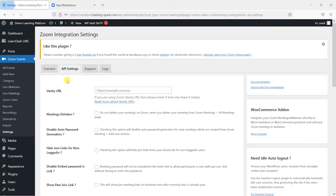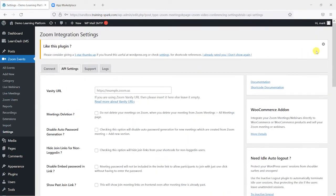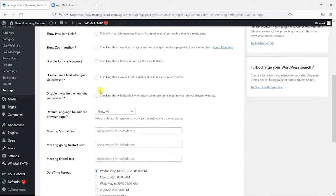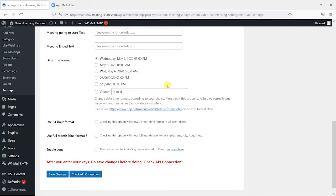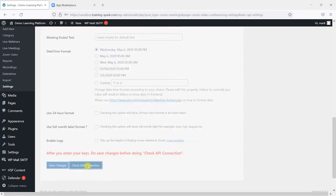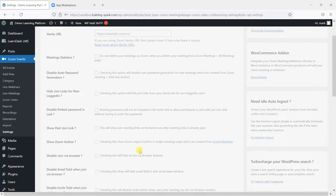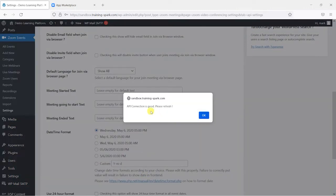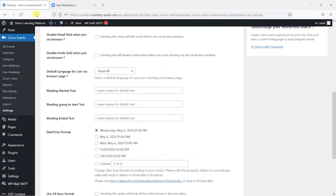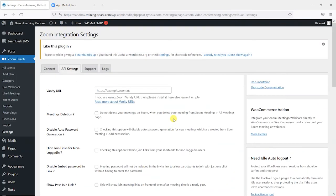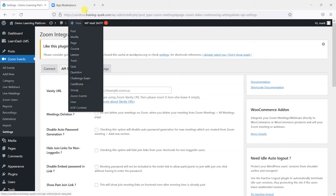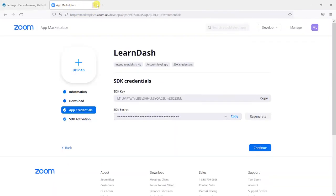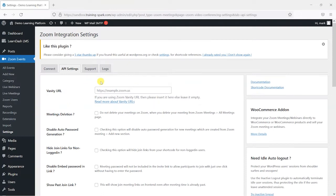So if we head to API settings again, we have a few features here. I'm not going to go into details about all of these, but one thing it is worth looking at here at the bottom is this check API connection. And if we press that, it will just check to make sure that we are connected. It says API connection is good. Please refresh. So that means that we've connected successfully between our LearnDash platform and Zoom. So we can cross off this Zoom app marketplace now because we've done everything we need there.